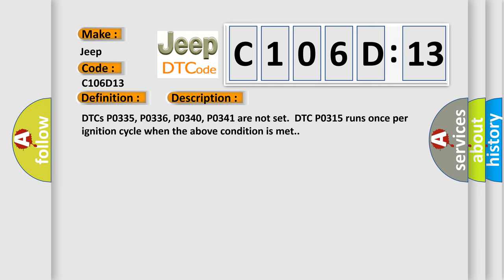DTCs P0335, P0336, P0340, P0341 are not set. DTC P0315 runs once per ignition cycle when the above condition is met.